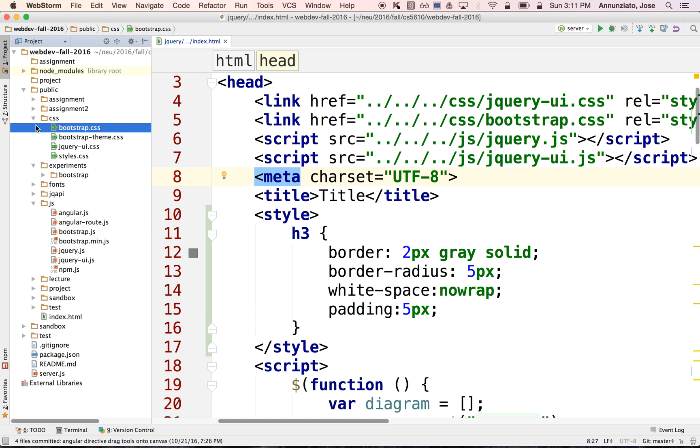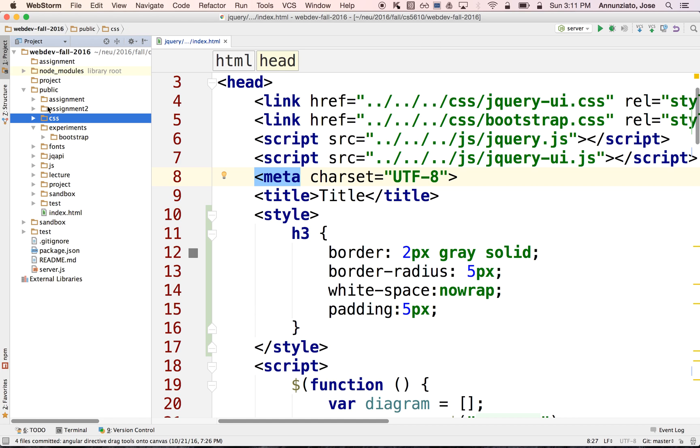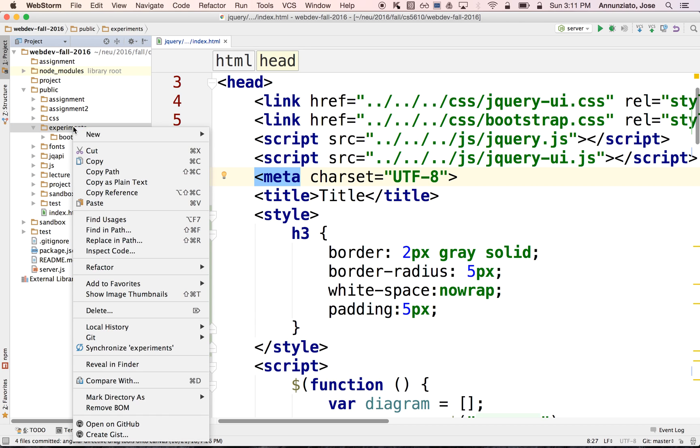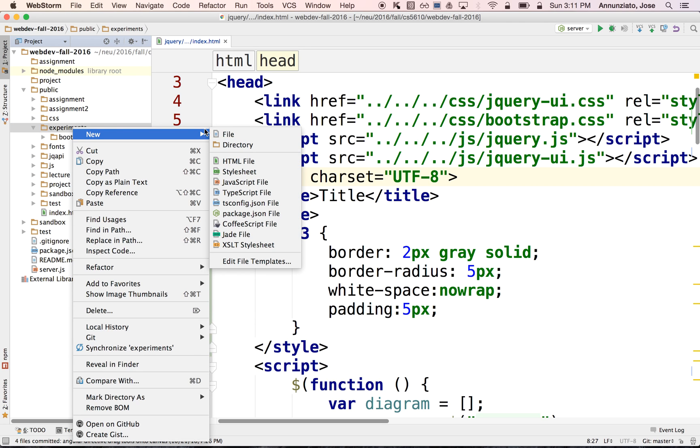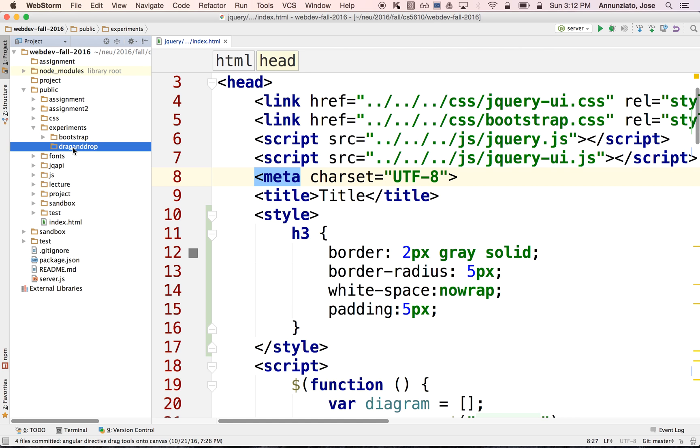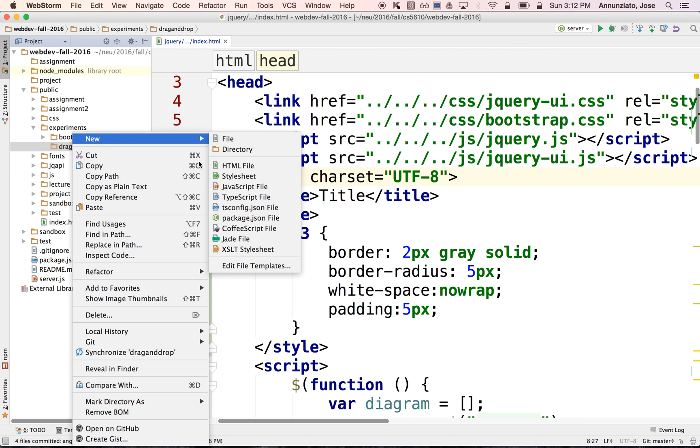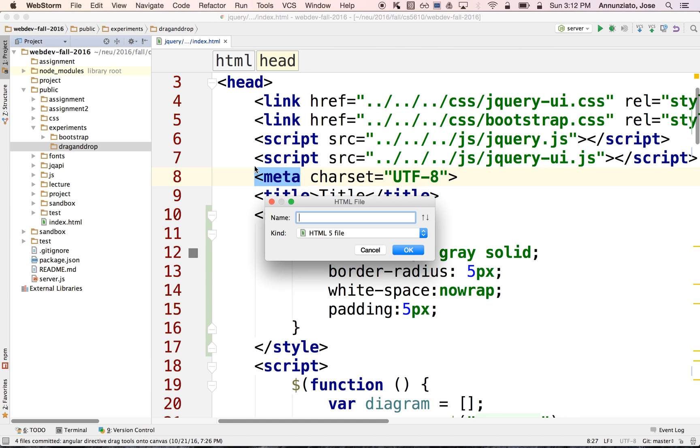So let's get started. Now that we know where everything is, let's create a directory over here. We'll call it draggable or about drag and drop. Make a directory under there. And let's create an HTML file, index.html.